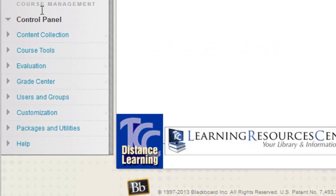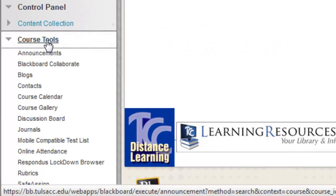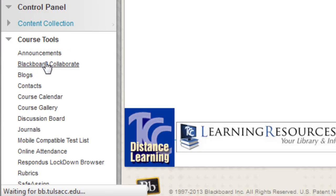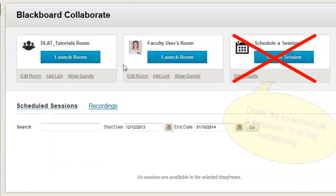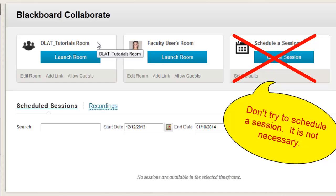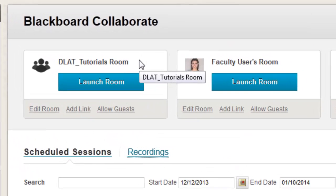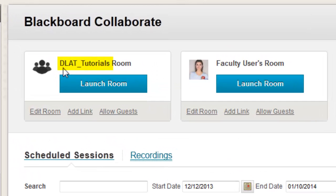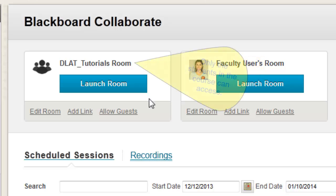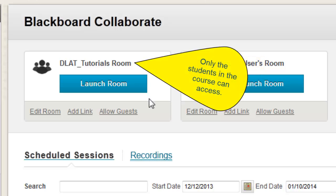In the control panel, select Course Tools, then Blackboard Collaborate. You have two options for rooms. The first room is tied to the course site and will be named with the course site name. The second option is a room tied to the faculty user and will be named with your faculty name.